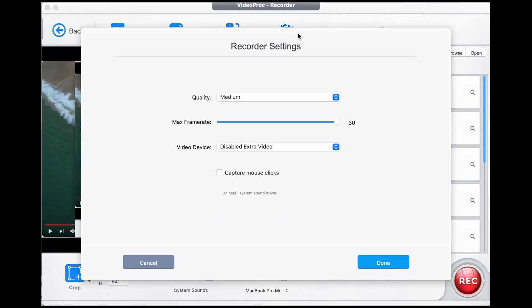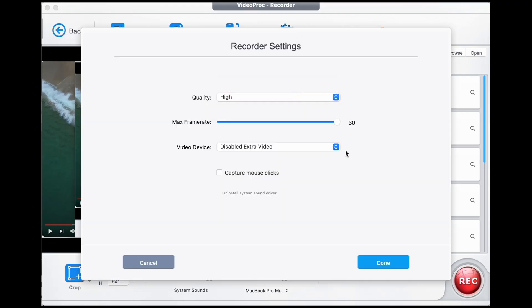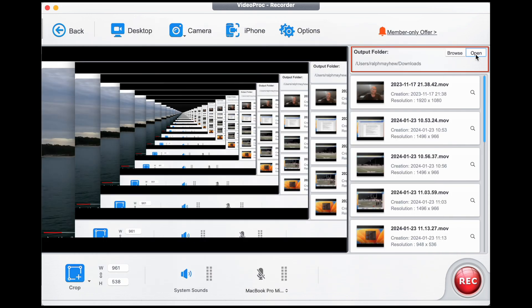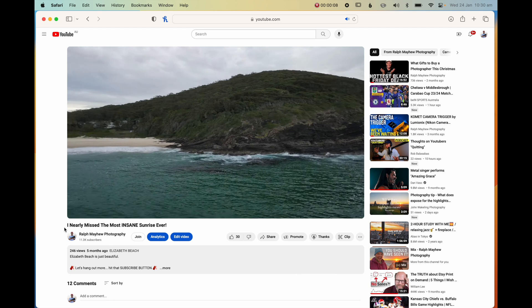Now click on Options and choose High Quality and then Done. Finally, you'll need to select an output folder where your video will be saved.